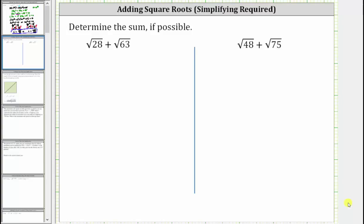We are asked to determine the sum if possible. The first step is to simplify these square roots to see if we have like radicals. To simplify these square roots, we need to identify any perfect square factors of the radicands. To do this, let's look at the prime factorization of 28 and 63.